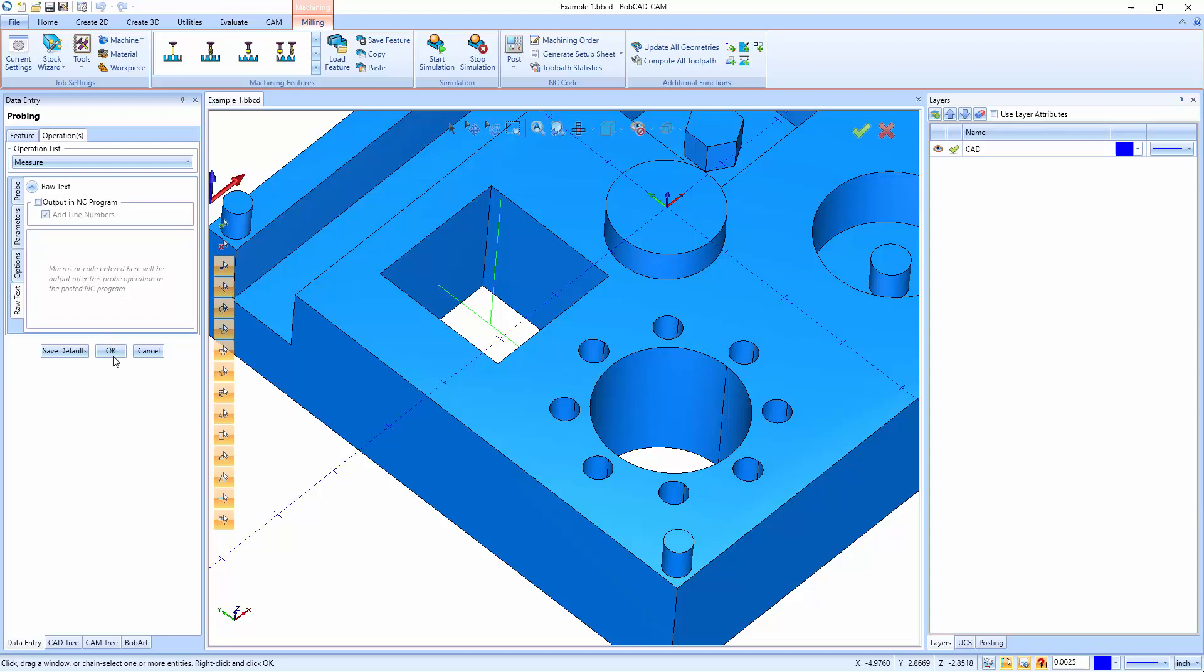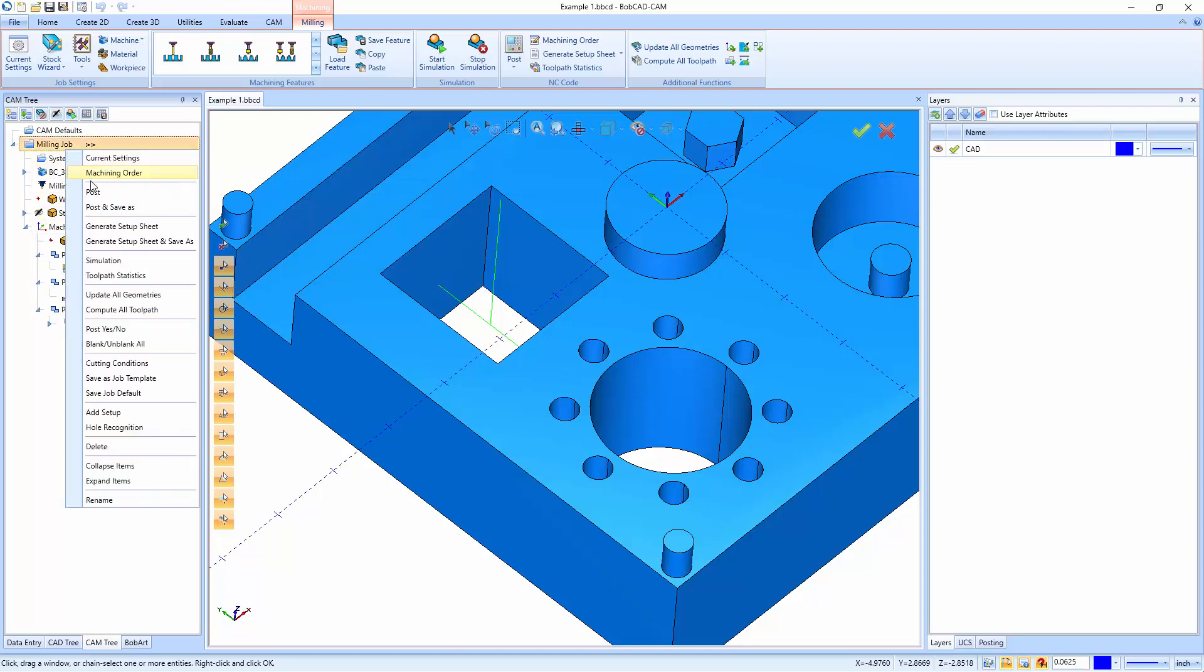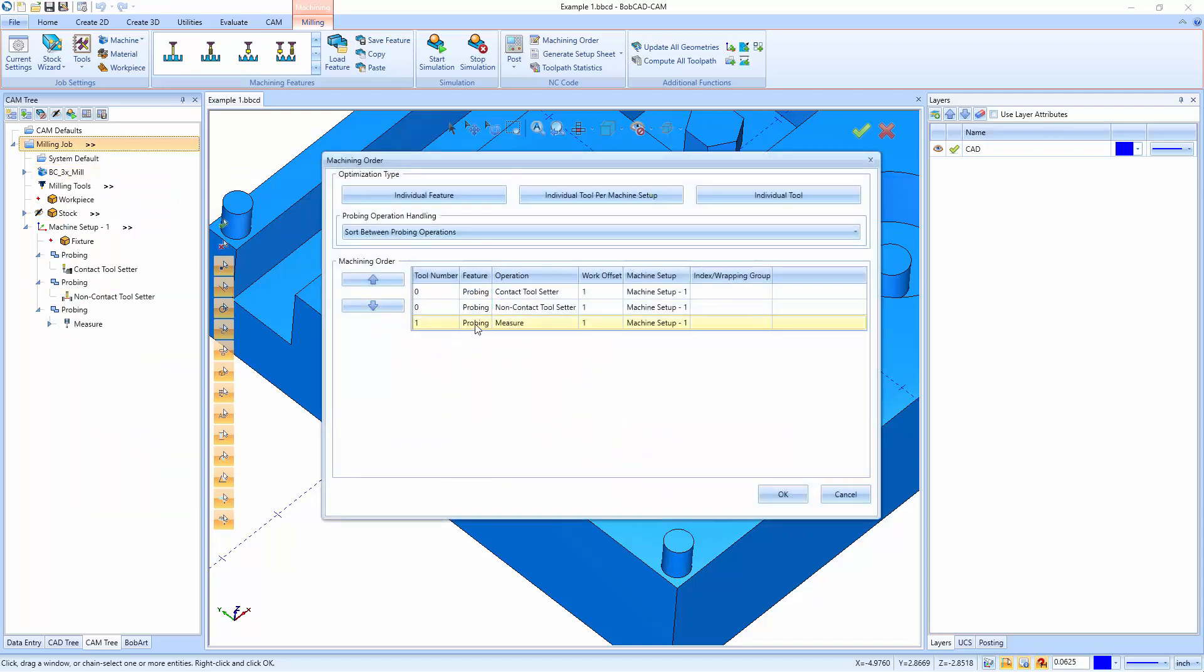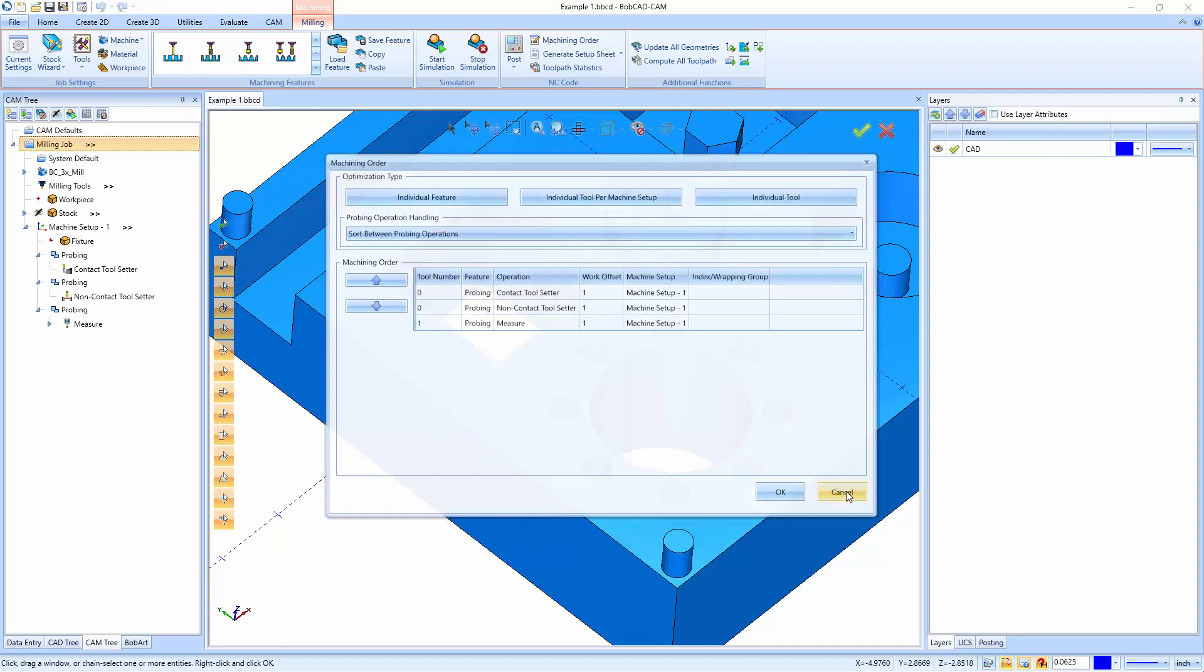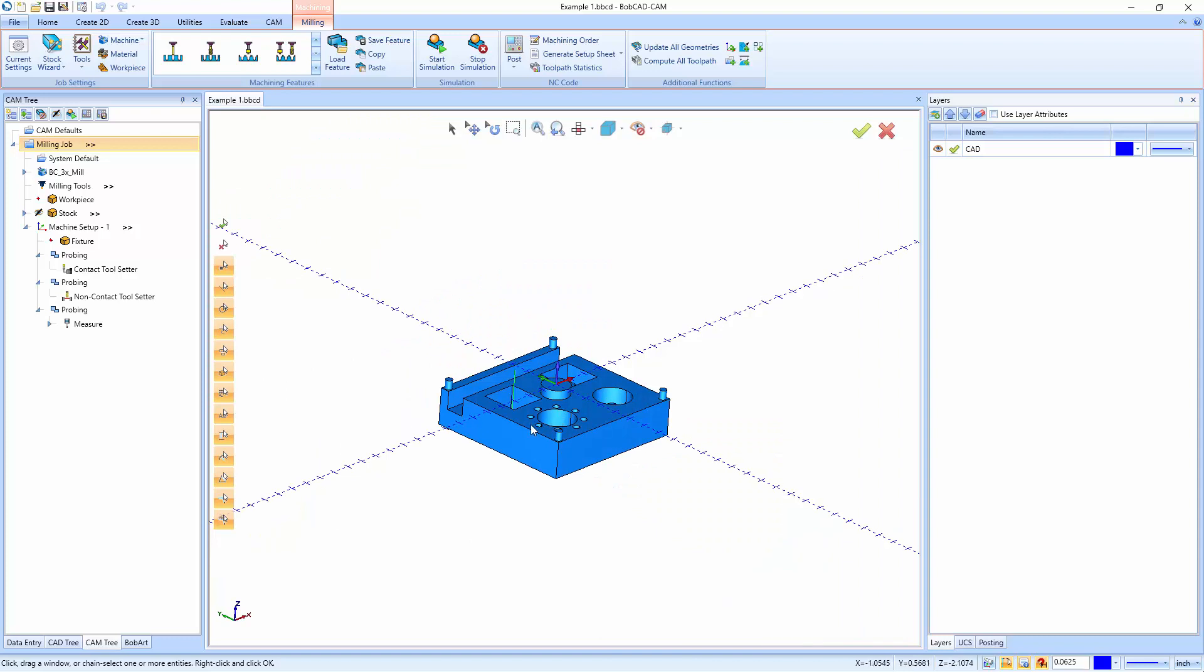After you have your probing done, when you hit OK, it's going to store it in here. And then you just have to remember that this has to be placed in the right position when you're running your job. So if you're going to cut something and then take a measurement, you'll have to make sure to go into the machining order and make sure the measure probing is happening after that feature is done so you can take proper measurements. So the machining order is going to be very important when you're doing all of this probing. And that concludes the video on probing from inside of Bobcad Cam.